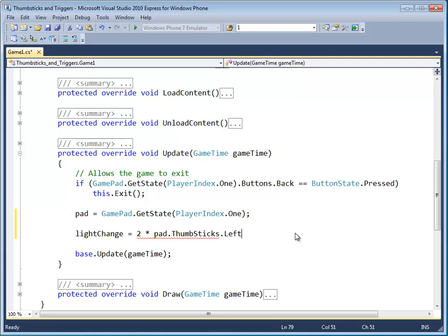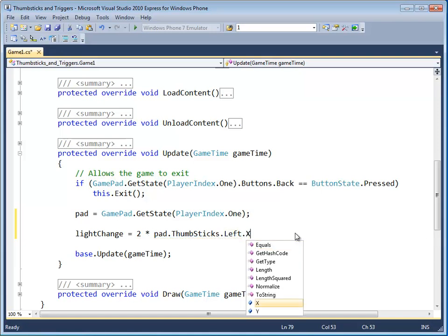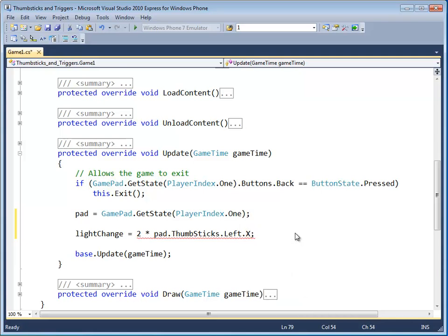because we want the left thumbstick. And what about the left thumbstick? We want the x value. Great. Put parentheses around that.